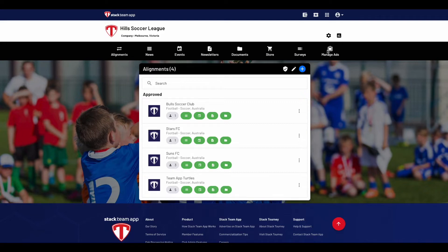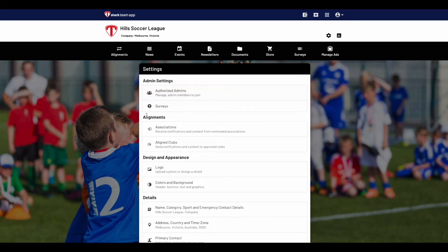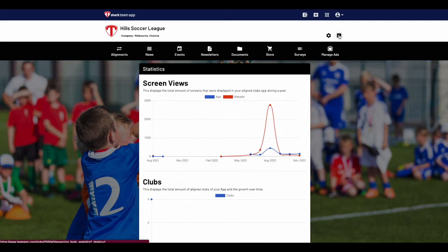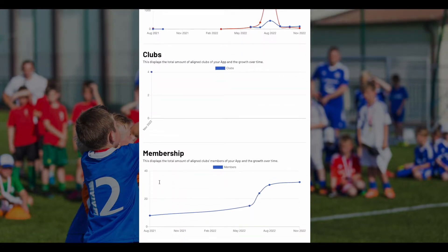Here you can create ads and see the analytics of how they're performing. At the top, you'll see a cogwheel — this is the settings section of the Portal, where you can see the admin settings, alignments, design and appearance, and the portal details. Then if you click on the graph icon to the right, this is the stats tab, allowing you to see the screen views, clubs and apps aligned, and the total amount of members across the aligned apps.